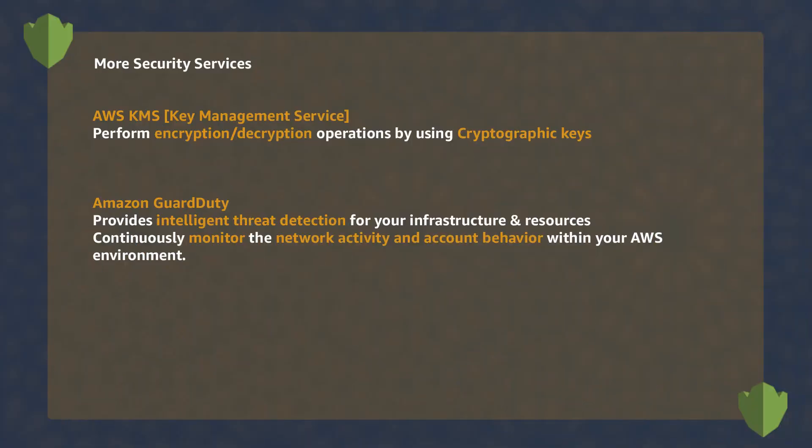KMS was the main service associated with cryptography, encryption, and decryption keys.